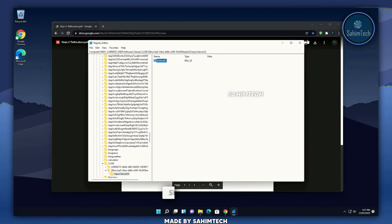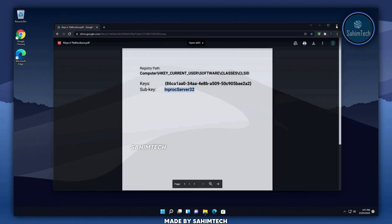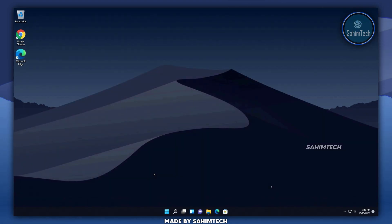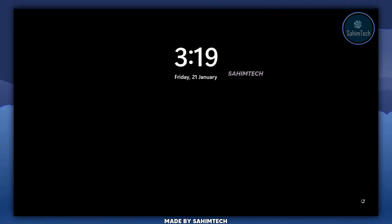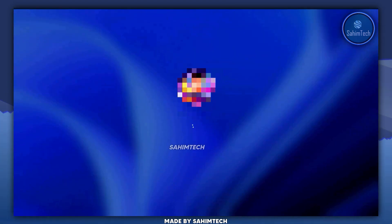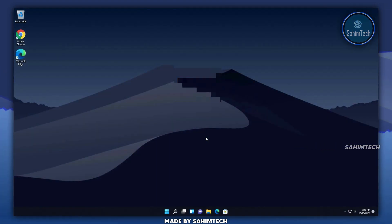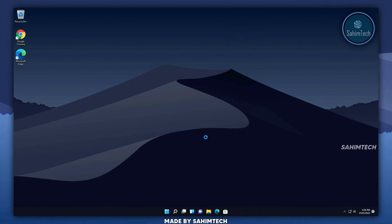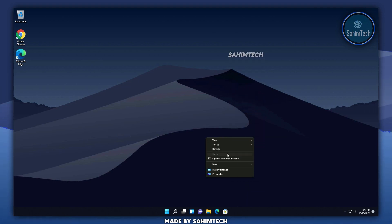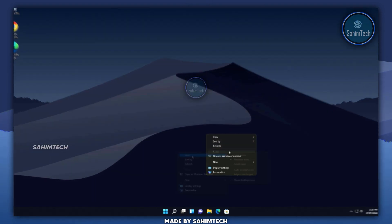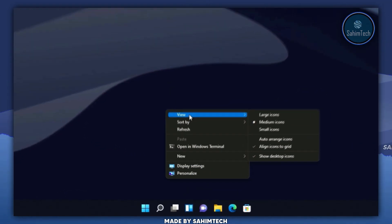Once you're done, close the registry editor and all windows on your computer, then restart so the changes take effect. After restarting, when I right click on the desktop, we've got back the old classic context menu that we had on Windows 10 and older versions of Windows.